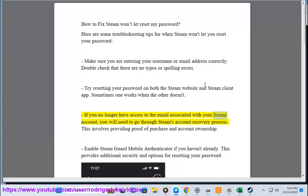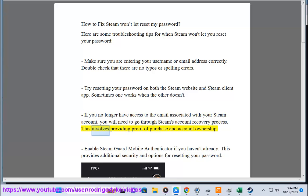the email associated with your Steam account, you will need to go through Steam's account recovery process. This involves providing proof of purchase and account ownership.